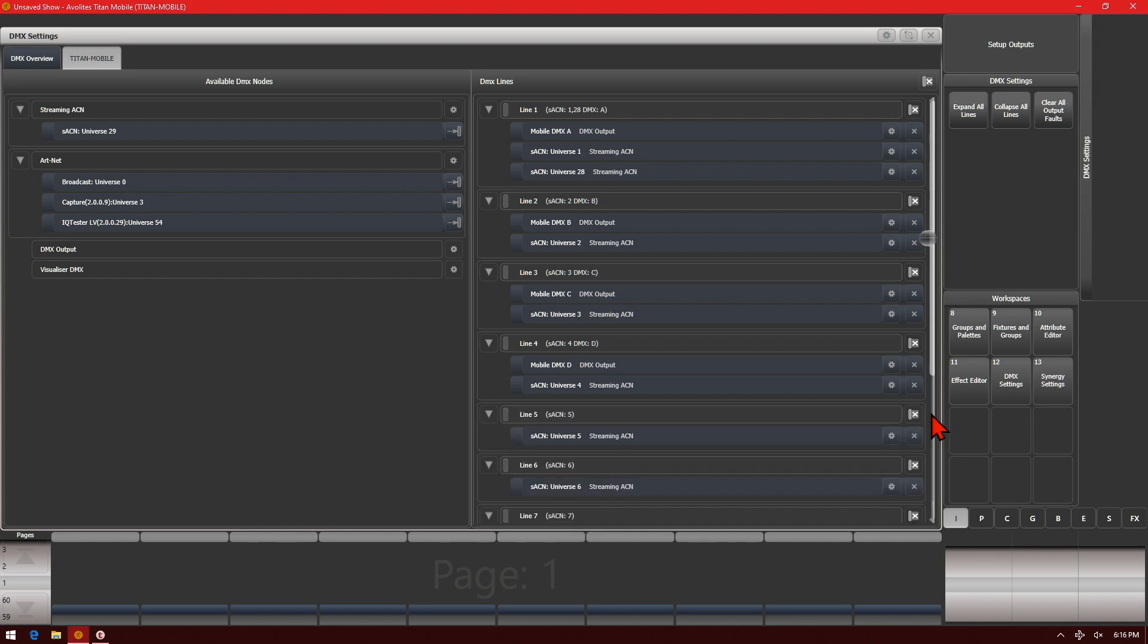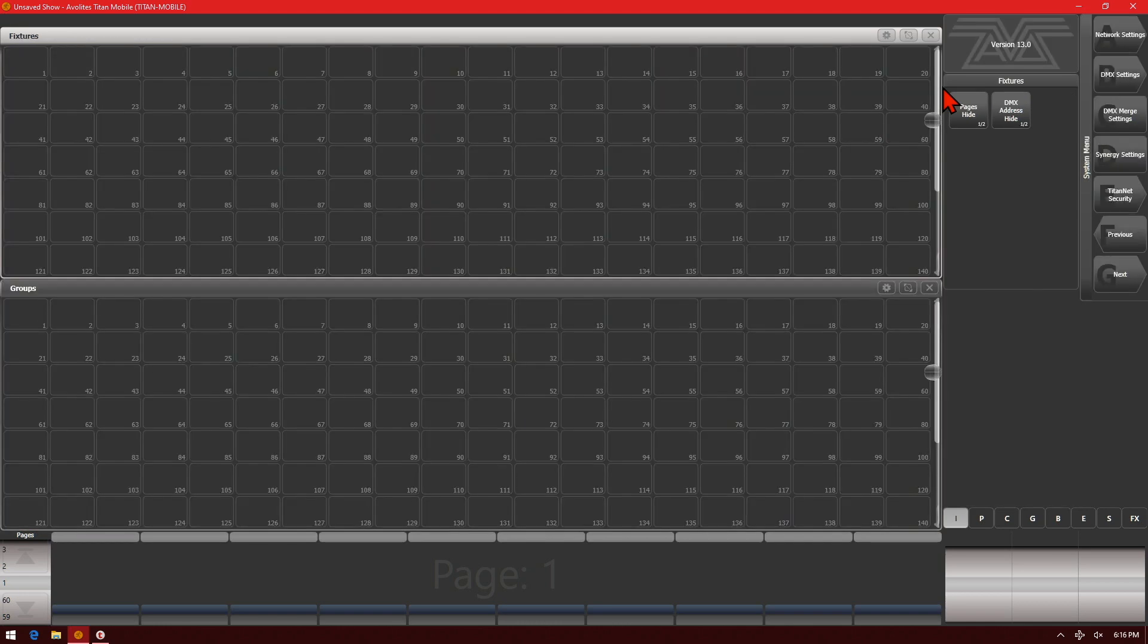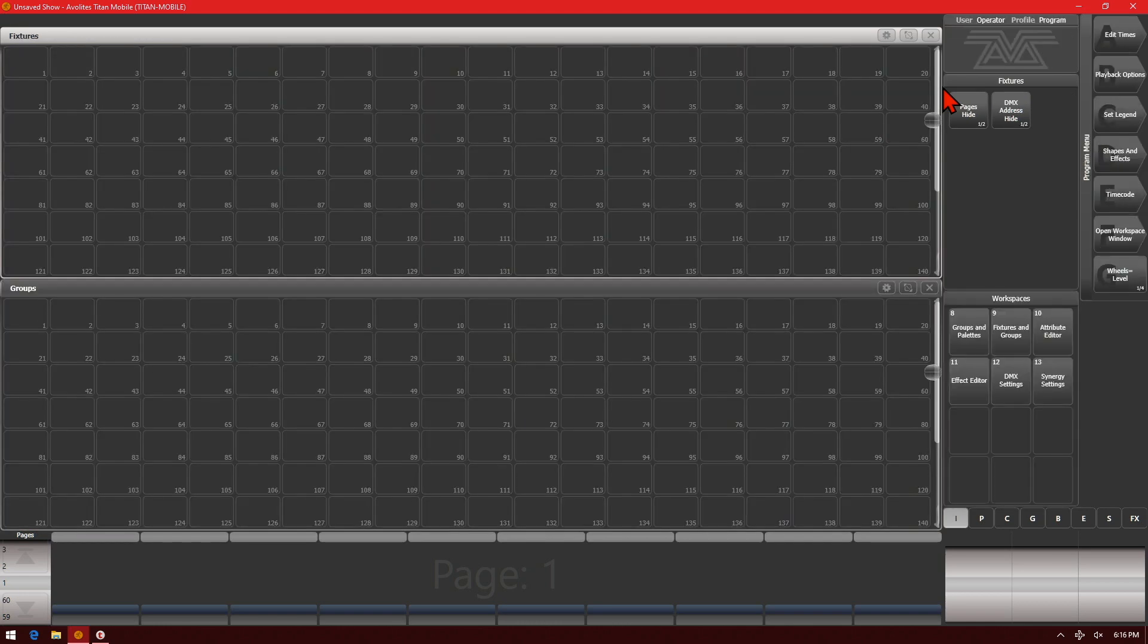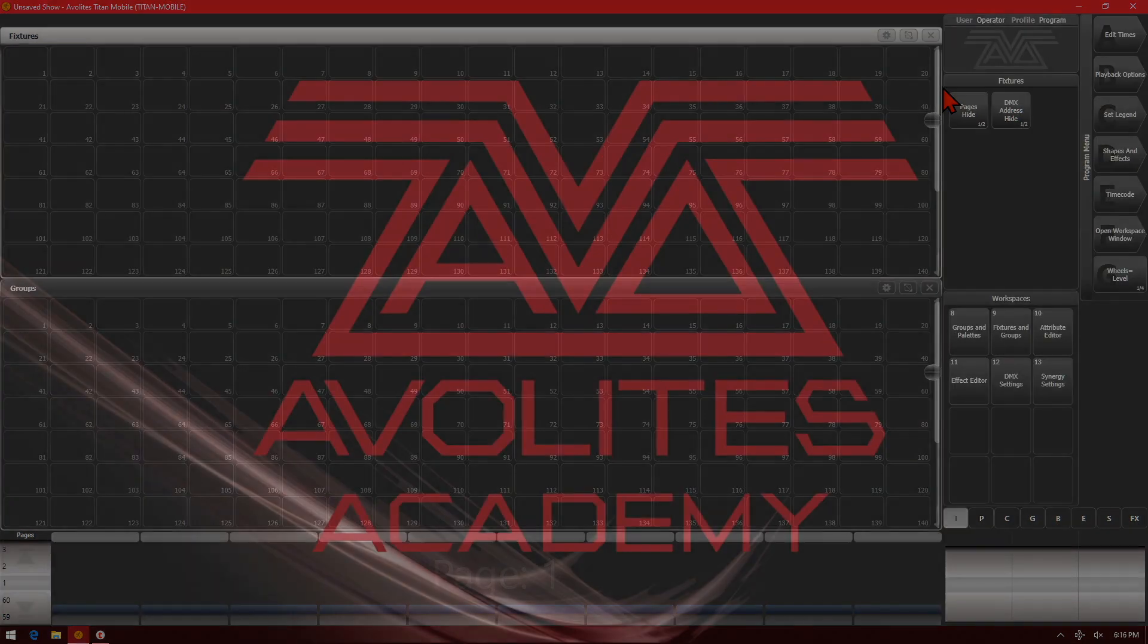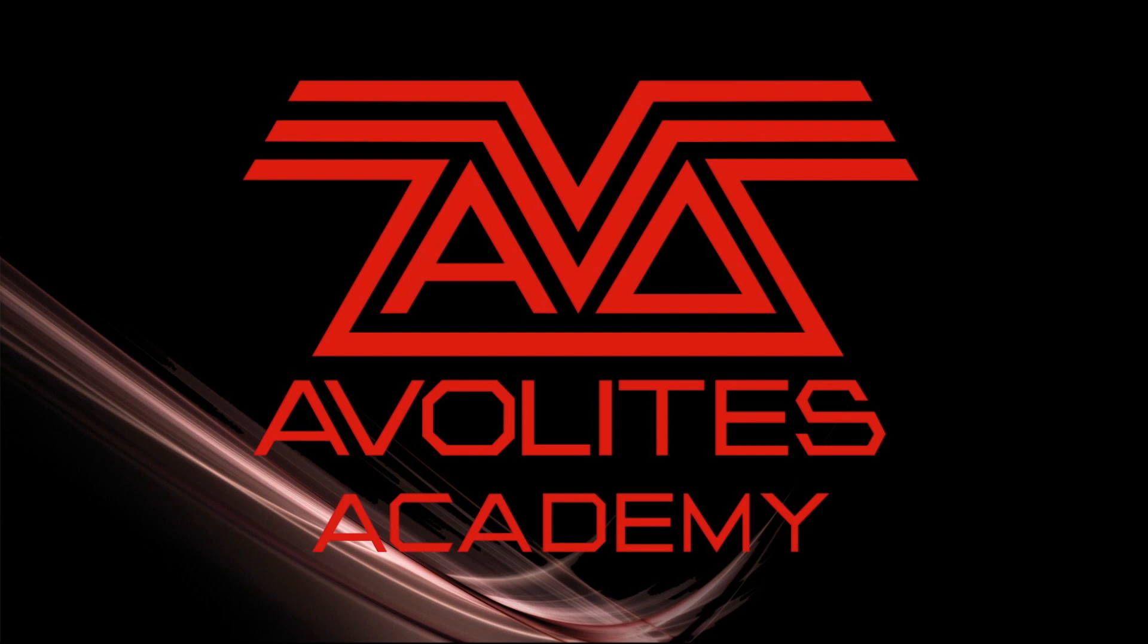To save our DMX settings after we've set them, simply click exit. Then exit a second time to exit the system menu. That is DMX settings setting up streaming ACN to use on your Avolites console. Thanks for joining us. Please subscribe. Catch you next time.